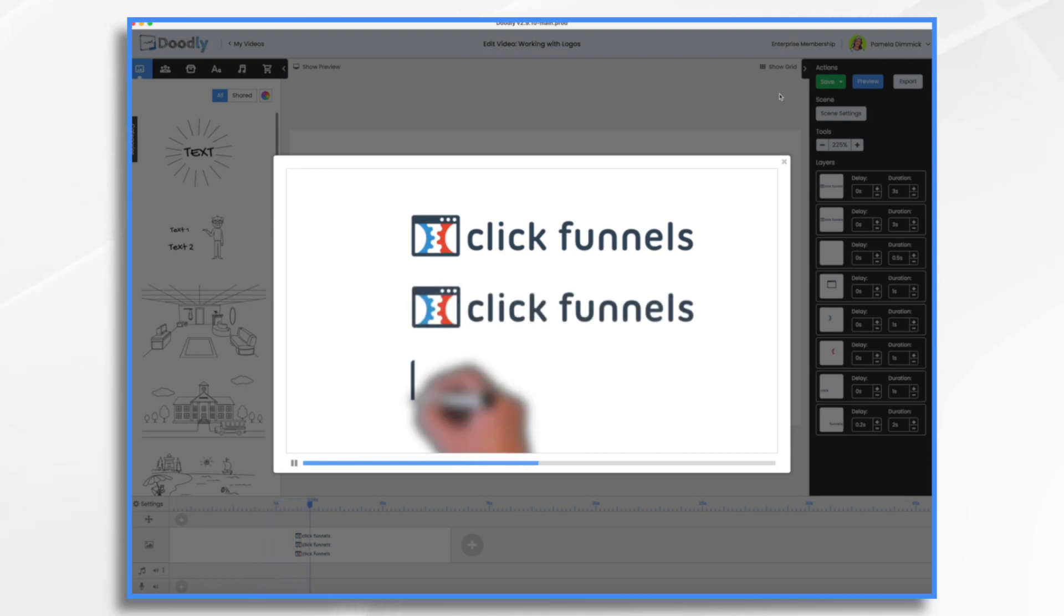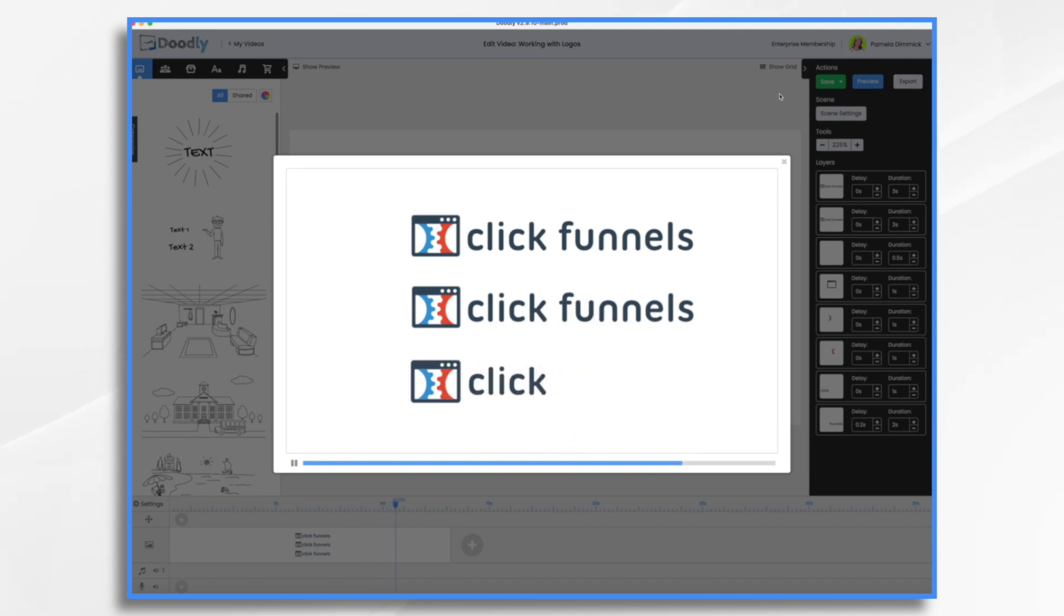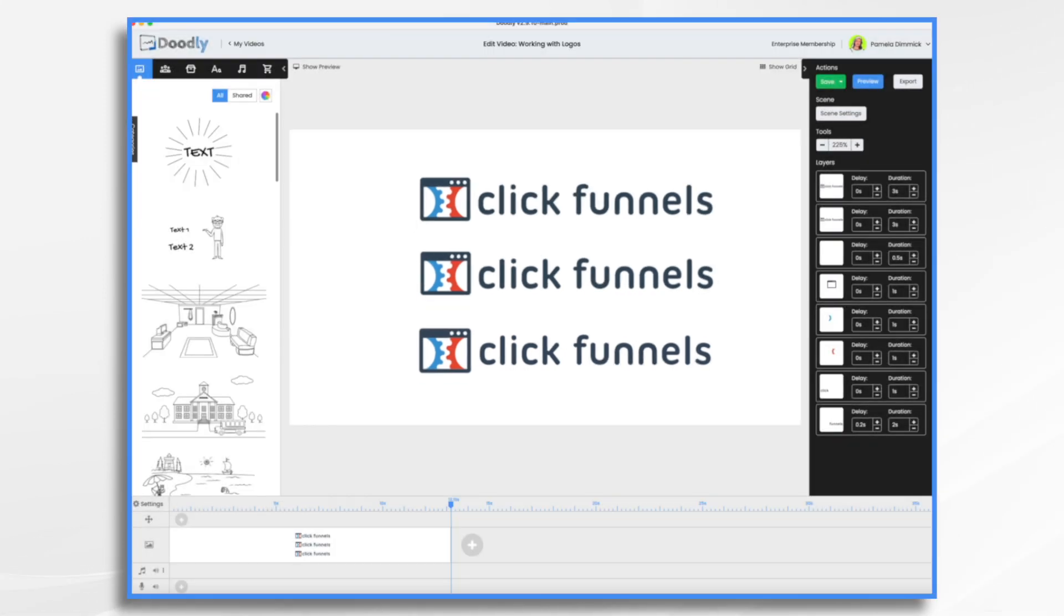And then here comes the more complicated drawing one. So this is just a little bit different. And you might not notice a big difference but it's there.